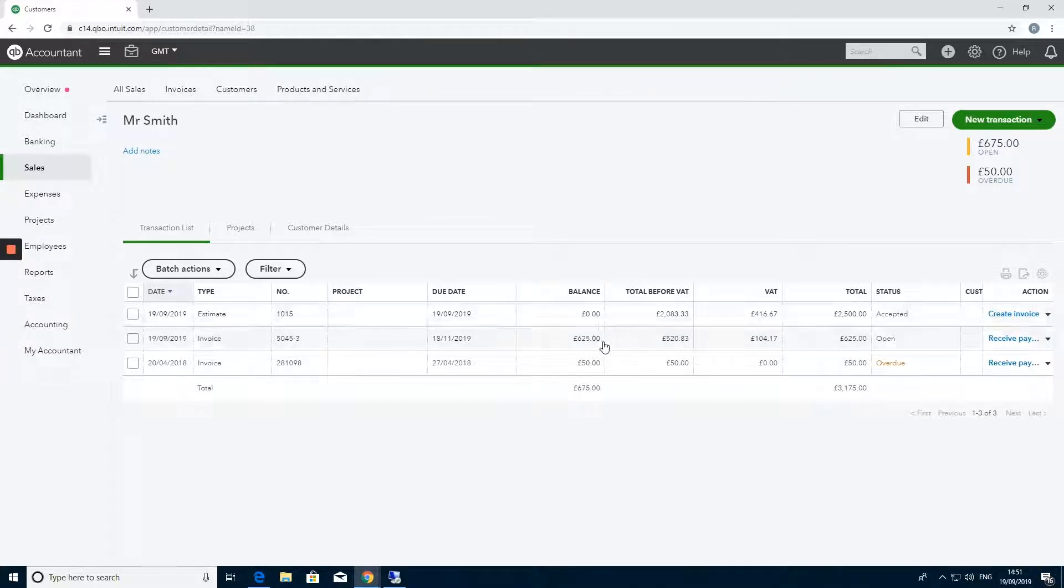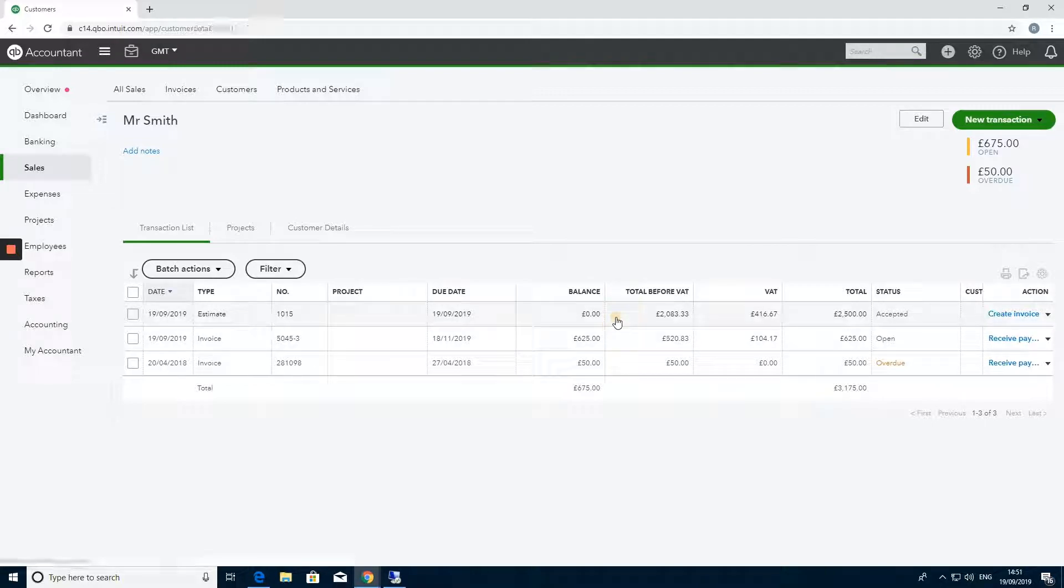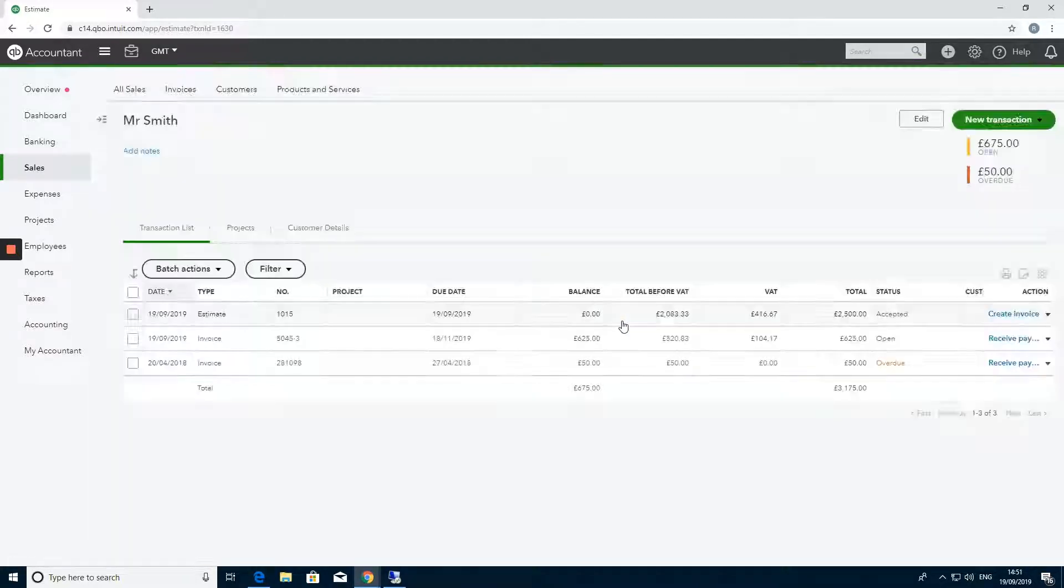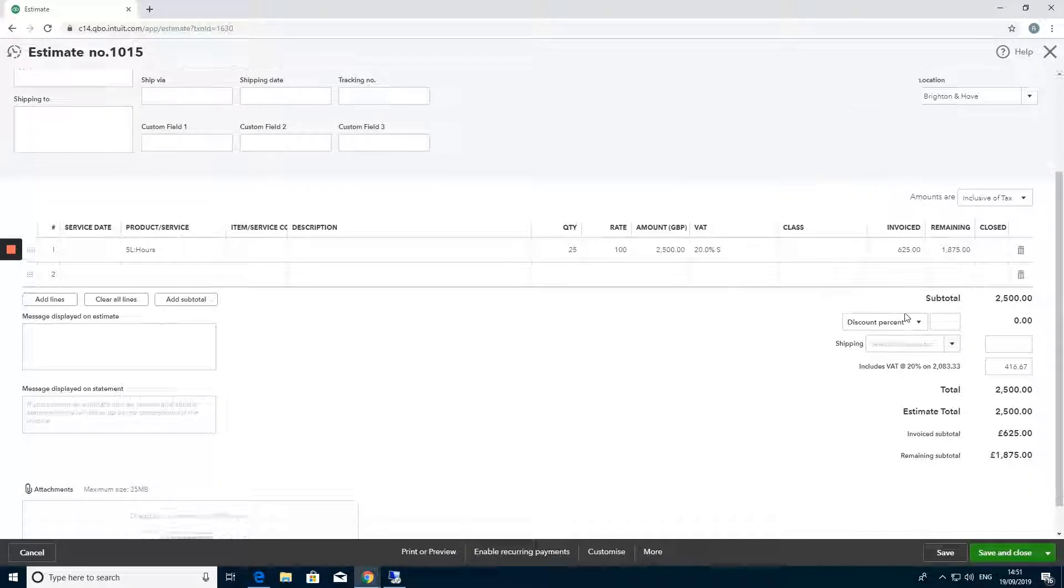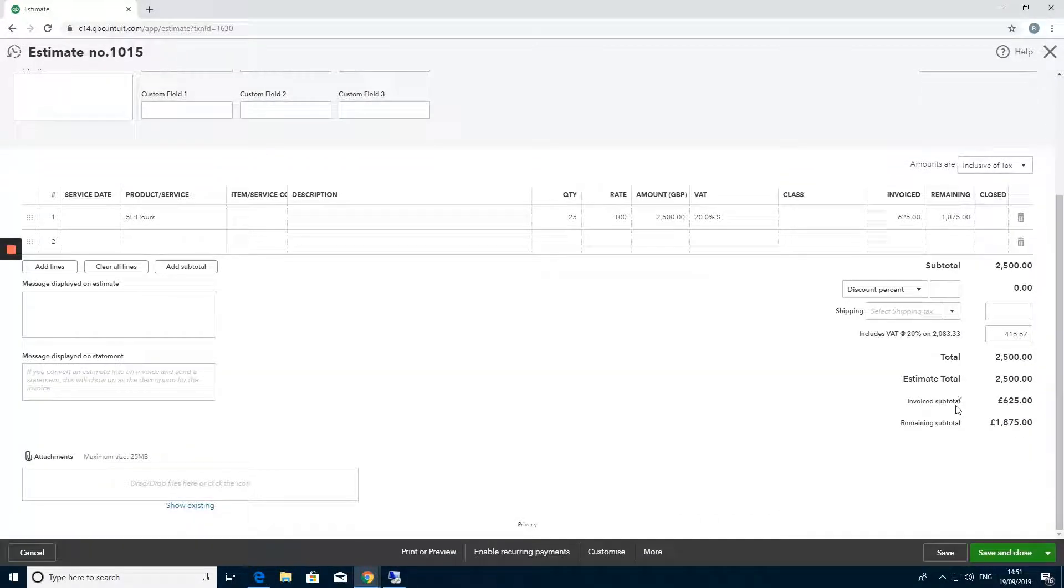When you want to create the rest of the invoice you'll go back into the original estimate. If you scroll down to the bottom you'll be able to see what has already been invoiced and what the remaining subtotal is.